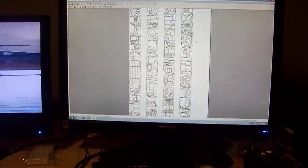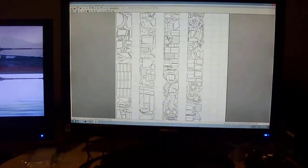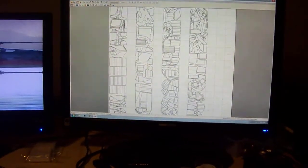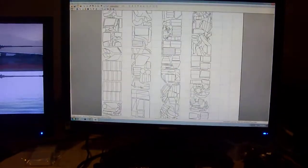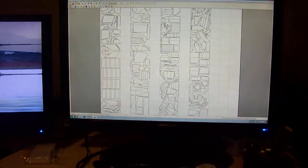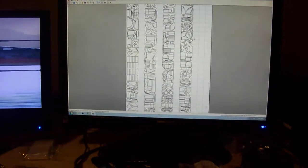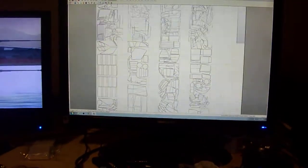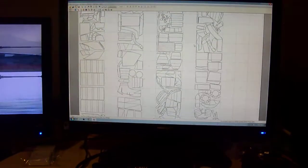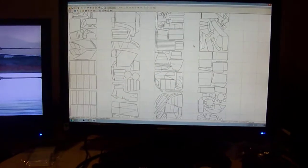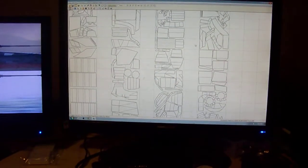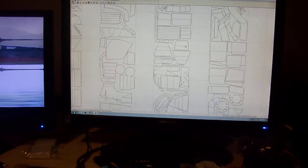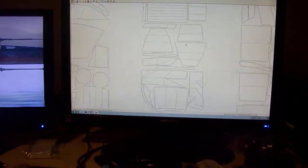Pepakura lays them out onto pieces of paper so you can print them out and then fold them. When it does it, it does it totally randomly, so you then have to go and take the pieces and organize them onto individual pages.